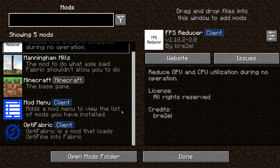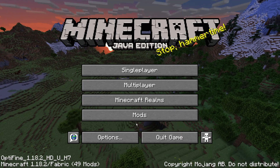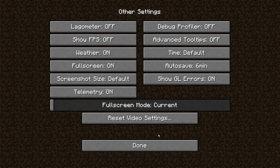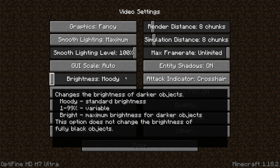In the mod settings you can see that OptiFabric is installed, running the latest version of Fabric on Minecraft Java 1.18.2. In Video Settings you can see it says OptiFine HD H7 Ultra — the latest version of OptiFine as of today. I've gone into the Other section and clicked Reset Video Settings to restore defaults, and I'll do the same with Sodium so both have a fair comparison on default settings.